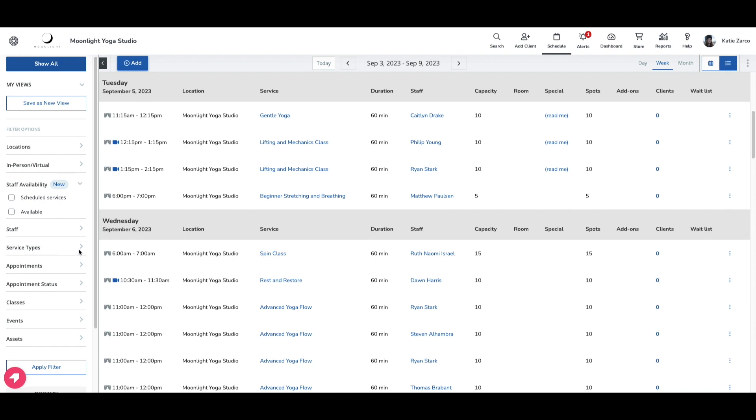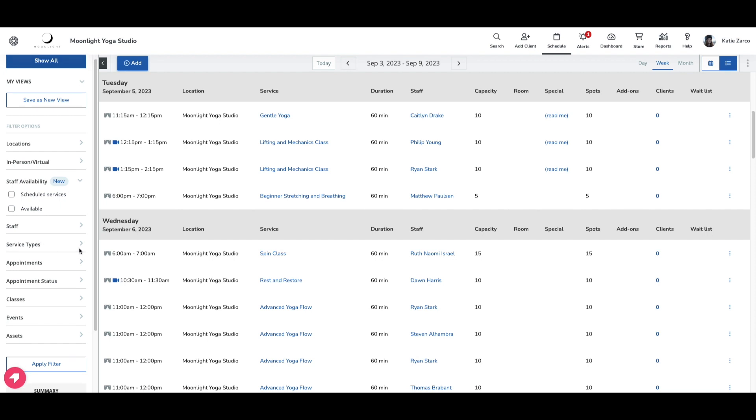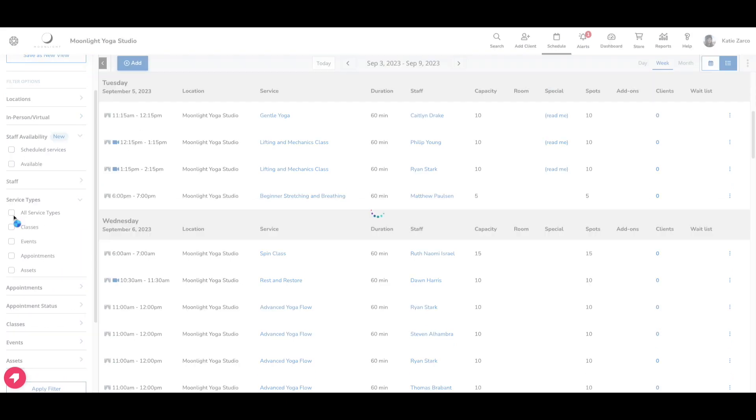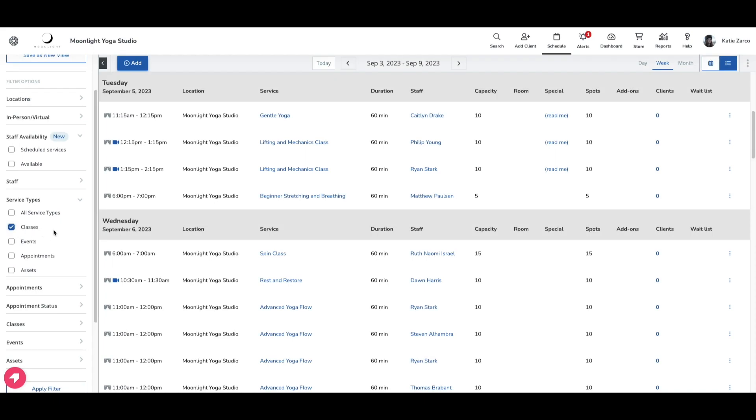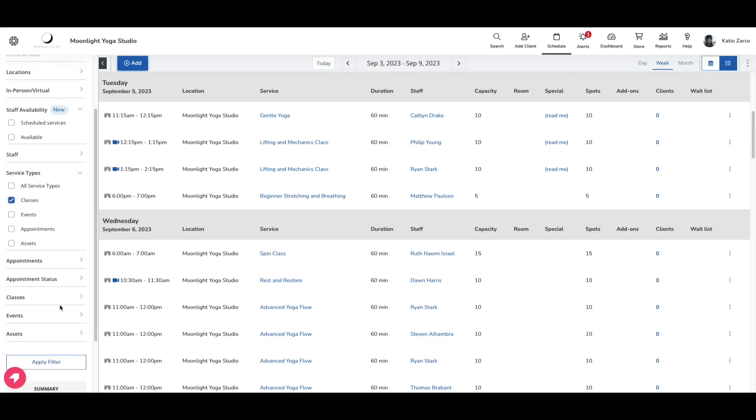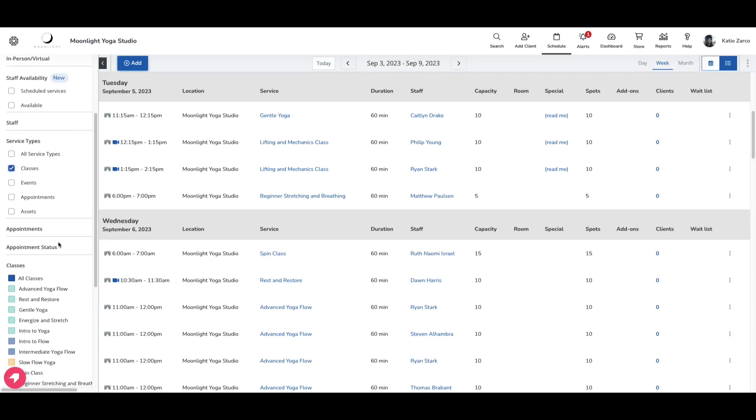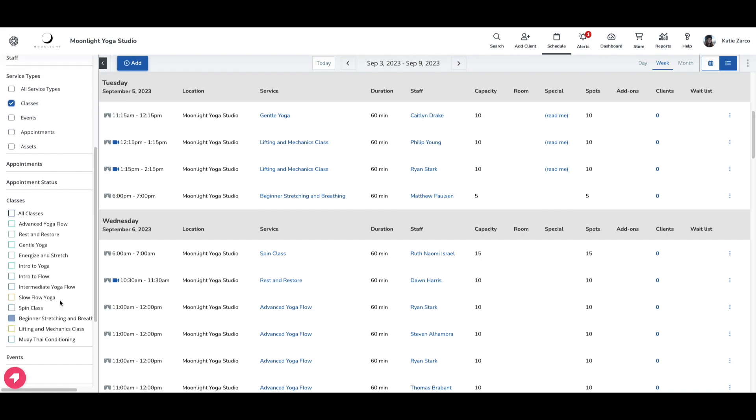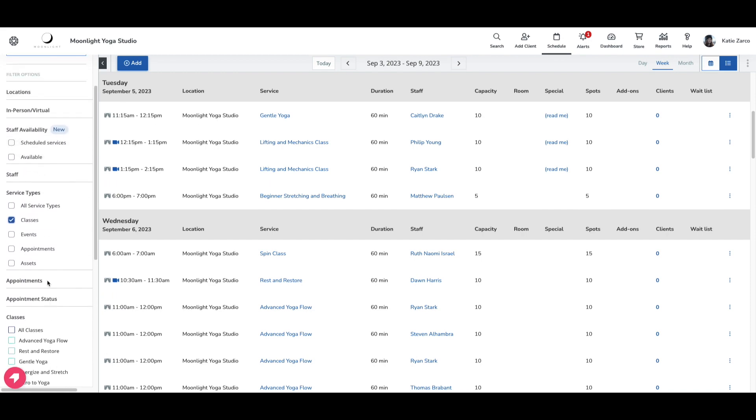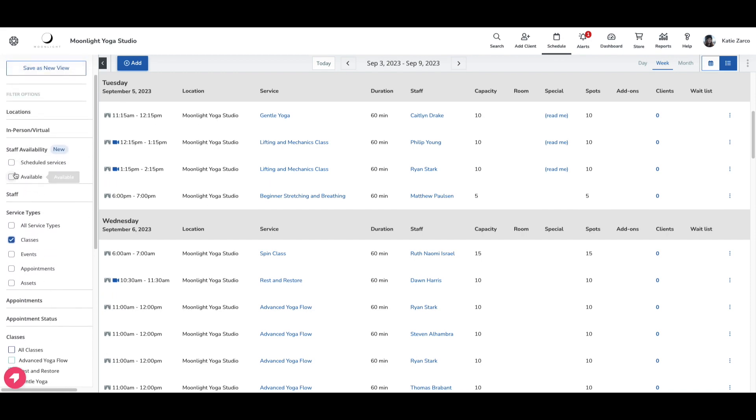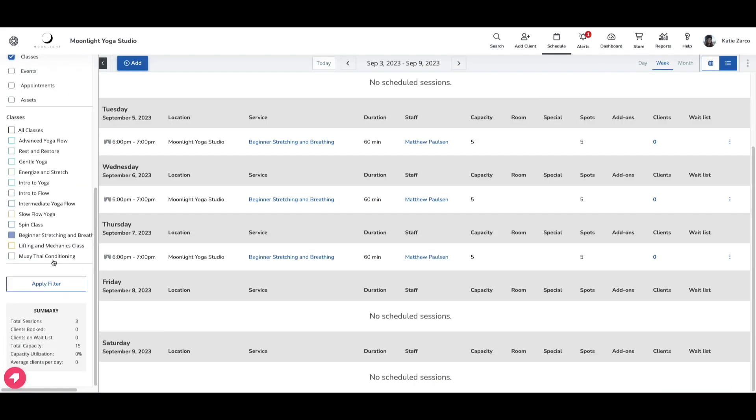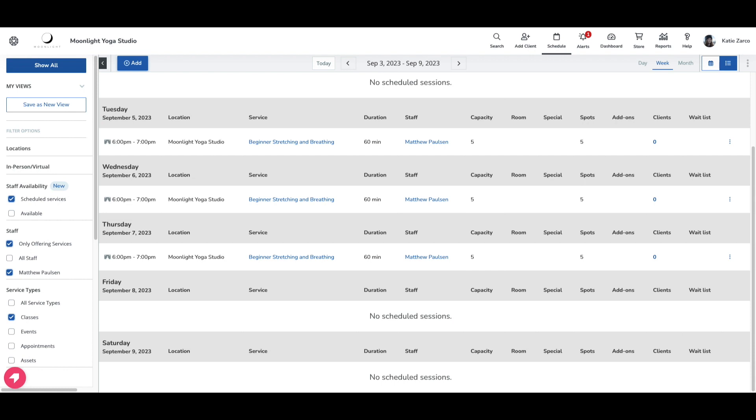For example, I'm going to look to see who is scheduled to instruct my stretching and breathing class today. First, I'm going to filter my schedule to show only classes, and then I want to specifically see who is scheduled to instruct beginner stretching and breathing. Then I'm going to enable my scheduled services filter and hit apply filter. Now I can see that my staff filter shows that only Matthew Paulson is scheduled to instruct this class.